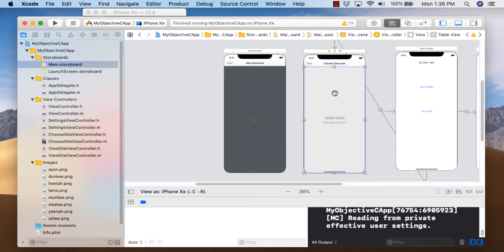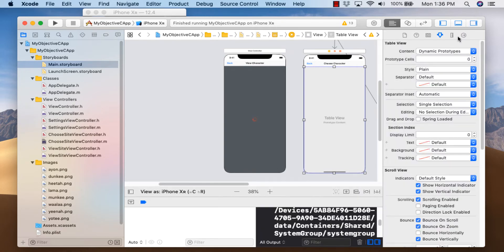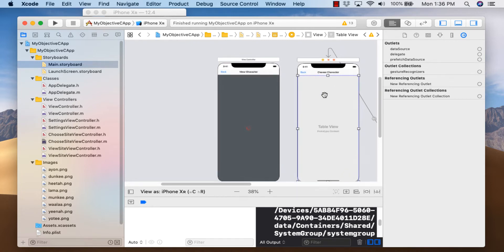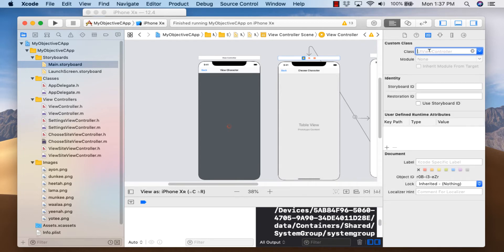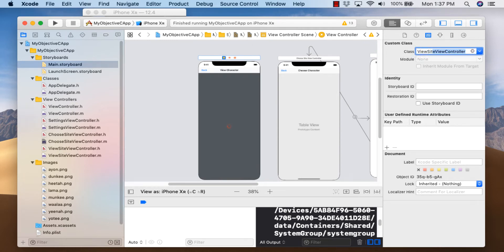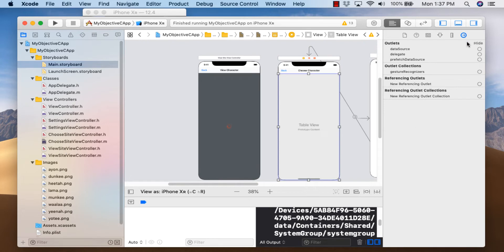In Main.storyboard, click on the table view, go to the Connections Inspector. We have data source and delegate, but the yellow circle is still connected to the wrong view controller. First click the yellow circle, go to Identity Inspector, and set this to ChooseSiteViewController. For the other screen, set it to ViewSiteViewController — make sure it's ViewSite, not plain ViewController since they're similar in name.